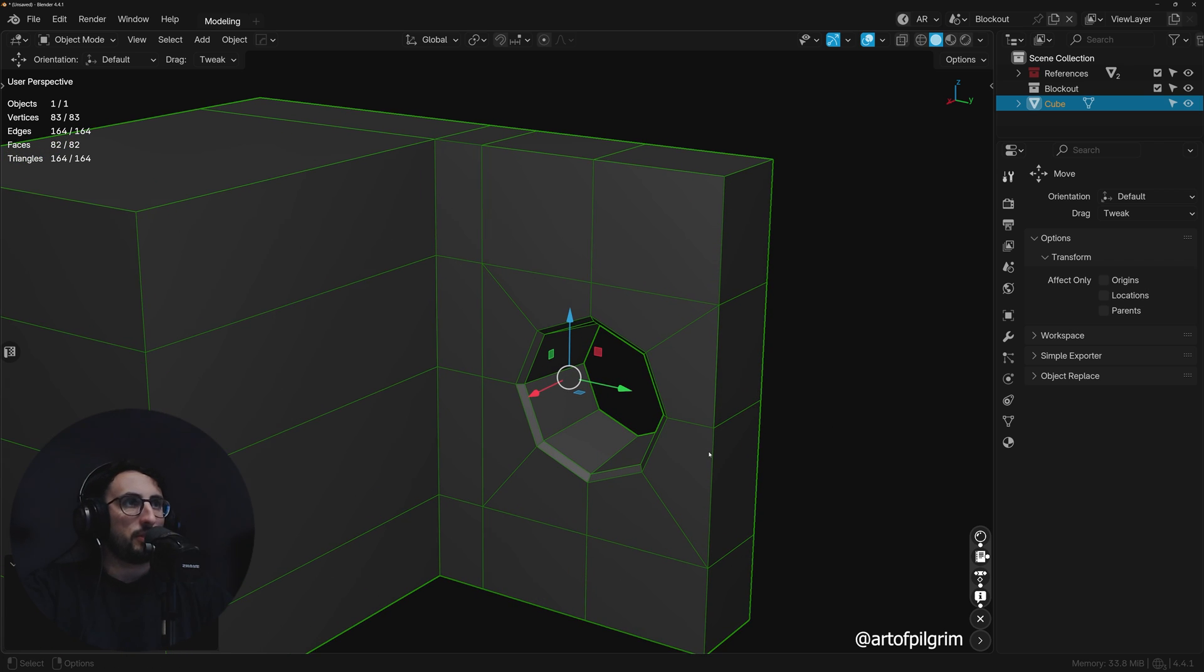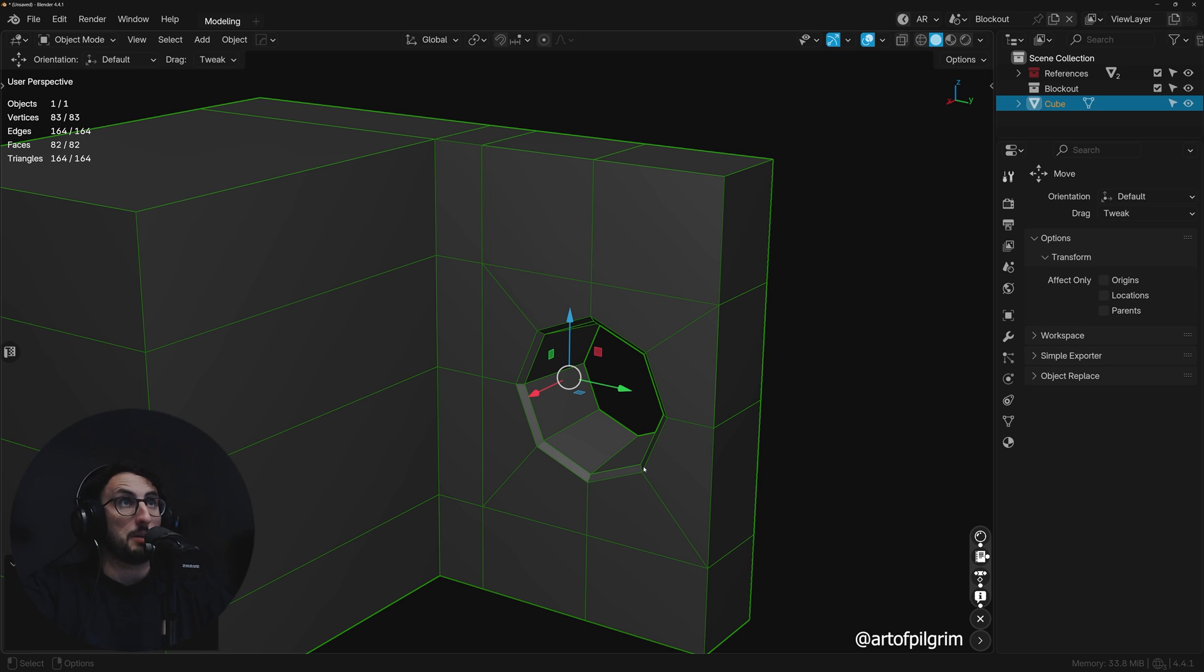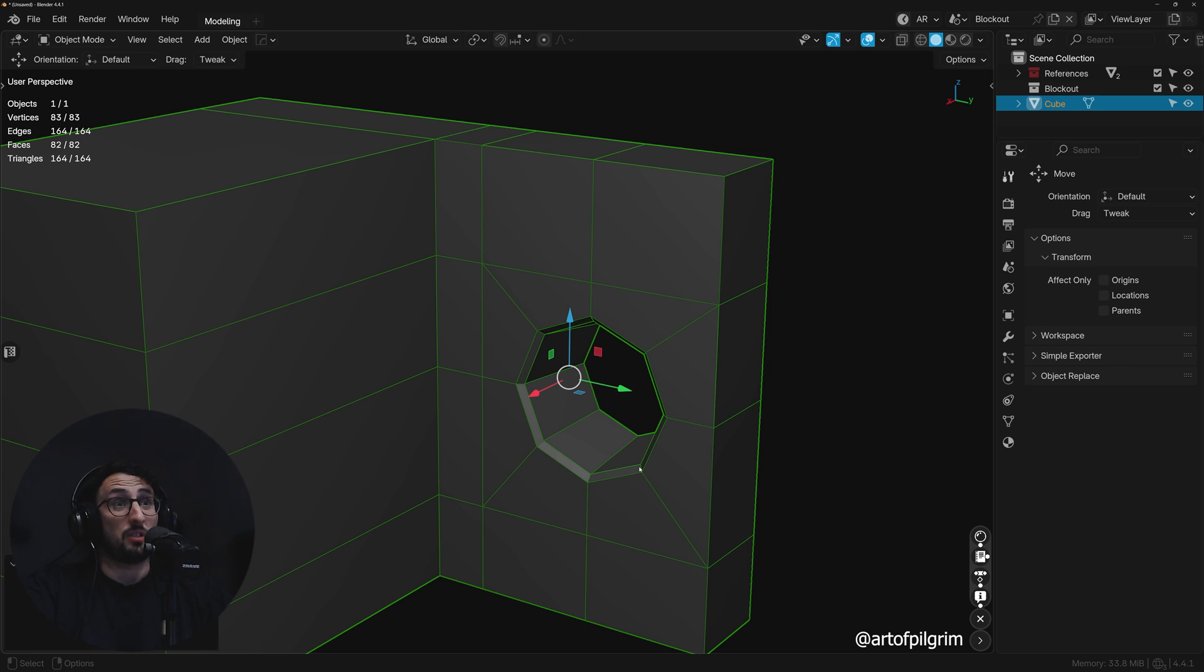When it comes to optimizing a mesh for games, it's really just a game of efficiency, trying to neutralize geometry where it's not really needed. You could argue for this example...